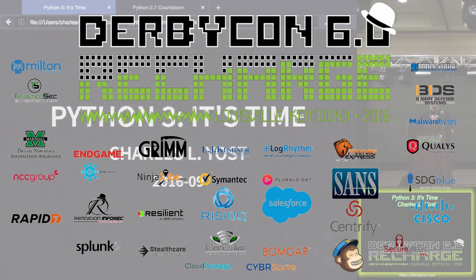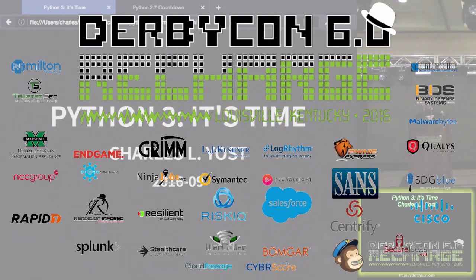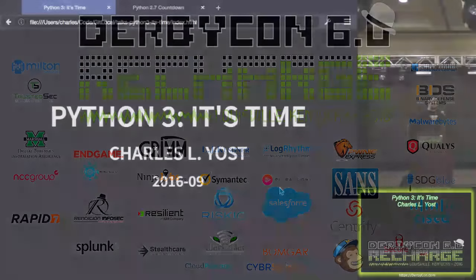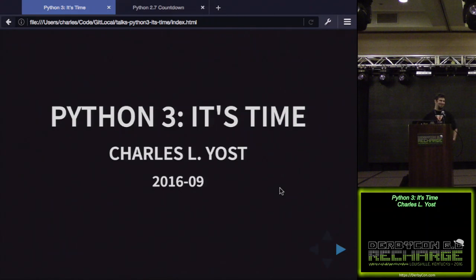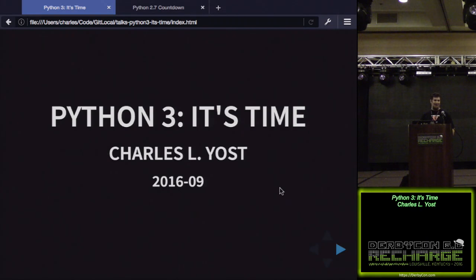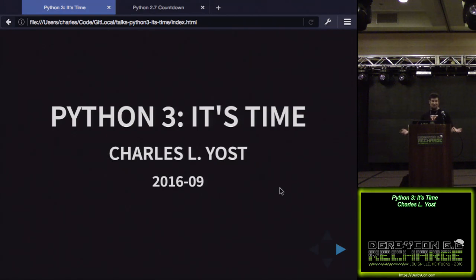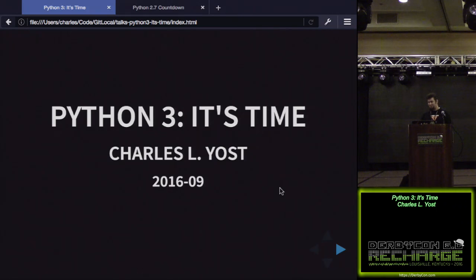That was actually better than I expected. Awesome. You guys are kind of awake. Python 3, it's time. If you don't want to listen to this, then I'd be surprised why you're in the room. I'm Charles Yost. This talk is being given at DerbyCon.